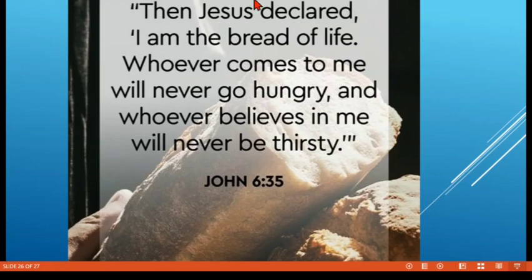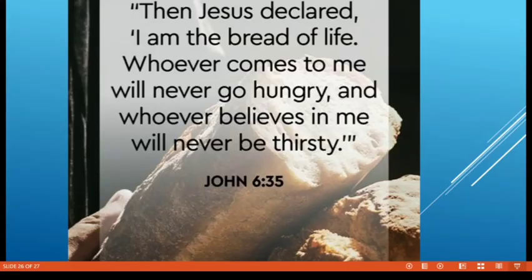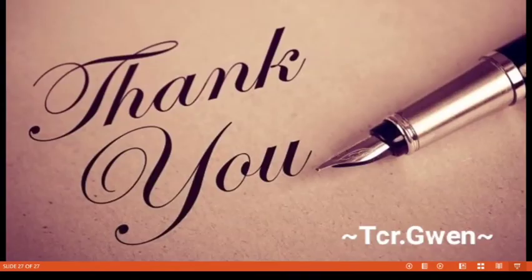John 6 verse 35: 'Then Jesus declared, I am the bread of life. Whoever comes to me will never go hungry, and whoever believes in me will never be thirsty.' John 6 verse 35. Alright, thank you class.